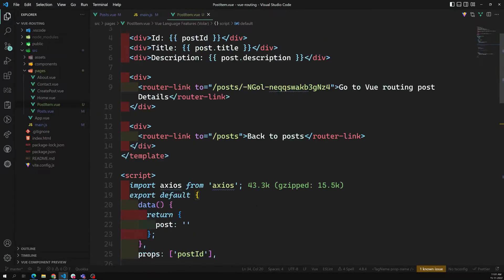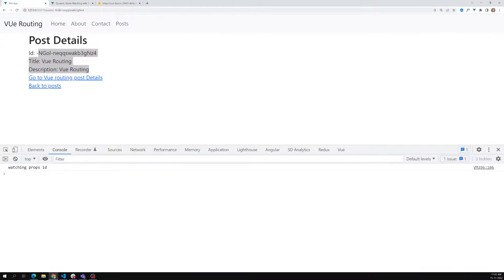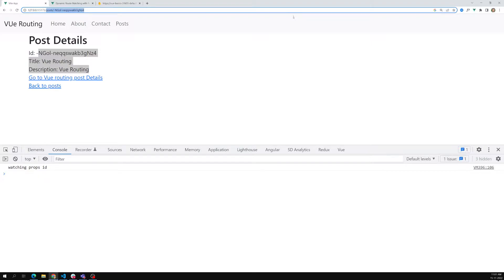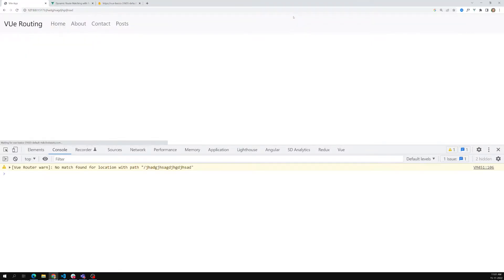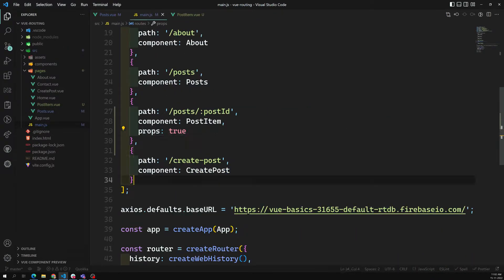So up to now we have learned about routing params and all those things. Now what I want to do is: when somebody types a URL that is not present in our application, we need to show a 404 not found page. We need to tell the user that the page you are trying to find is not there — please go to the home page. So what can we do here in main.js?